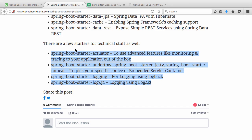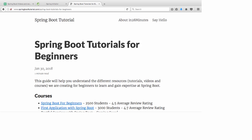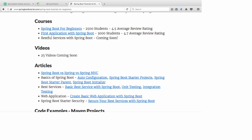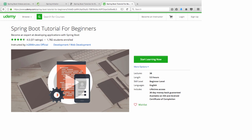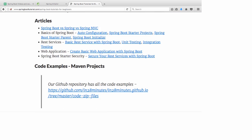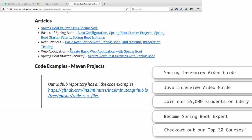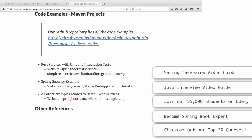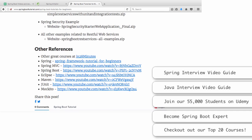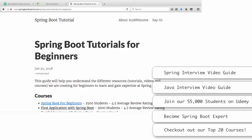At In28Minutes, our focus is on making you an expert at Spring Boot. We have created a complete website at www.springboottutorial.com. The link in the description will take you to a page with details of all the courses, videos, and articles we've created on Spring Boot. There are articles on basics of Spring Boot, auto-configuration, starter projects, REST services, and web applications. All code examples have Maven projects you can directly import into Eclipse and start running.